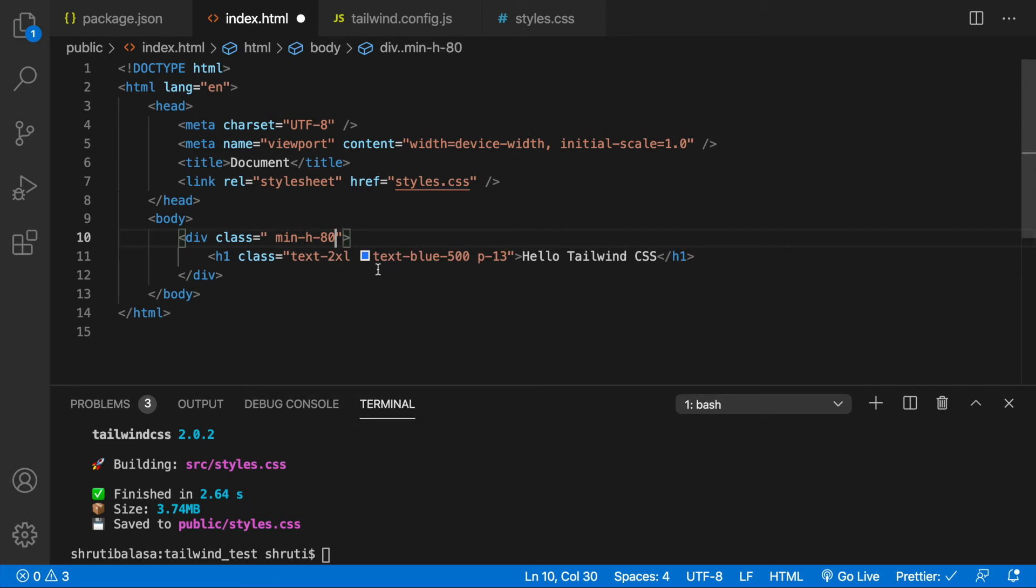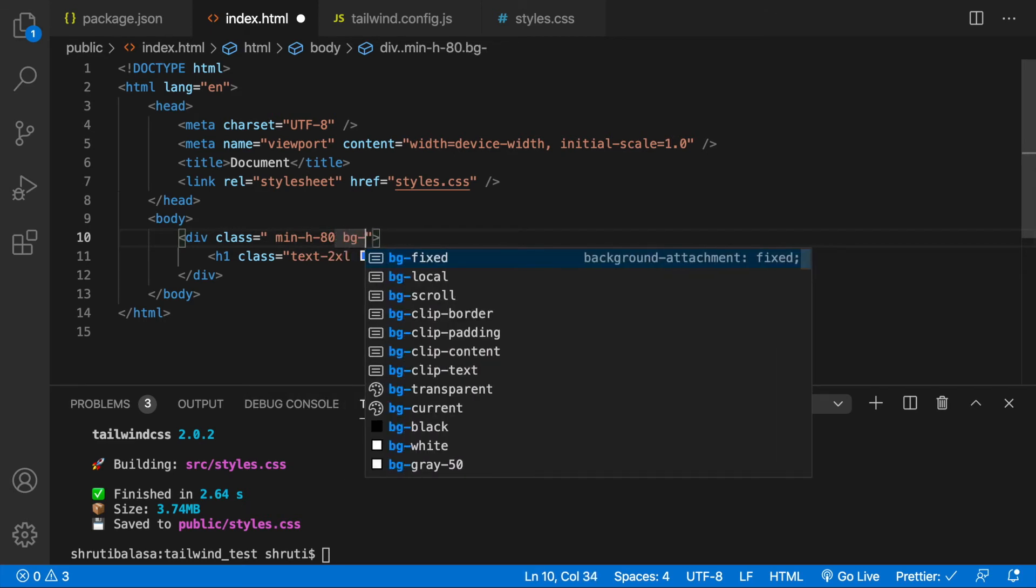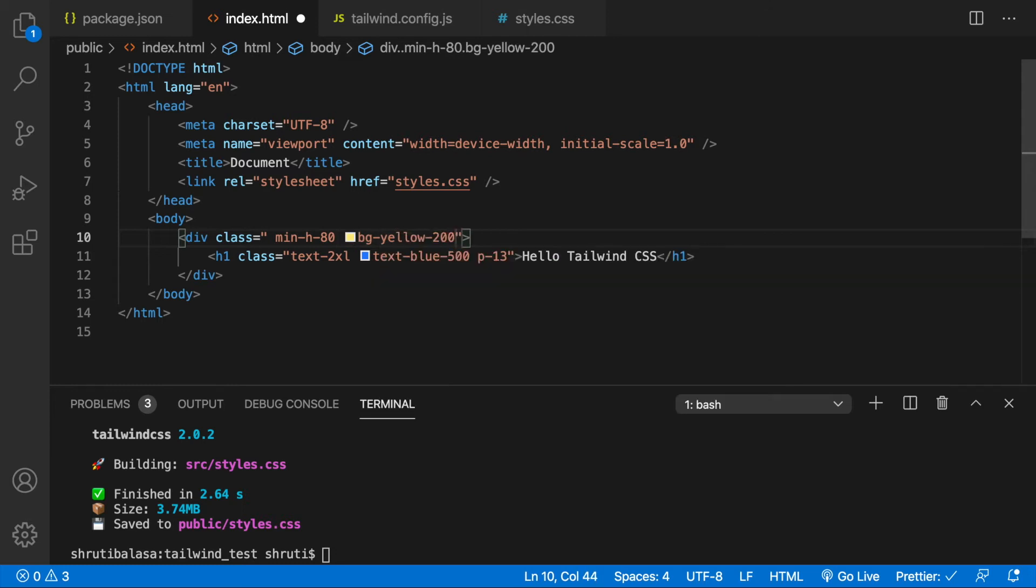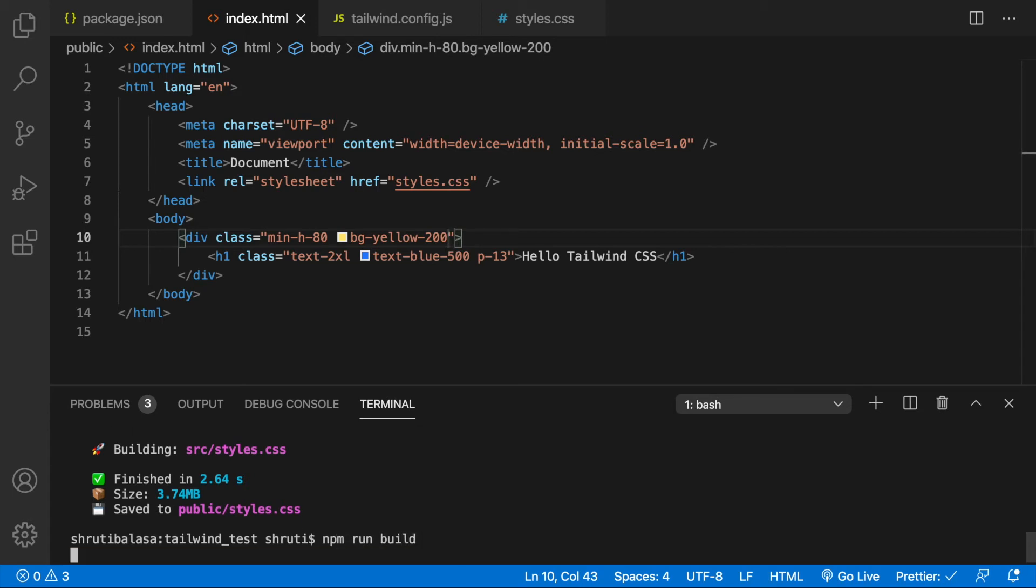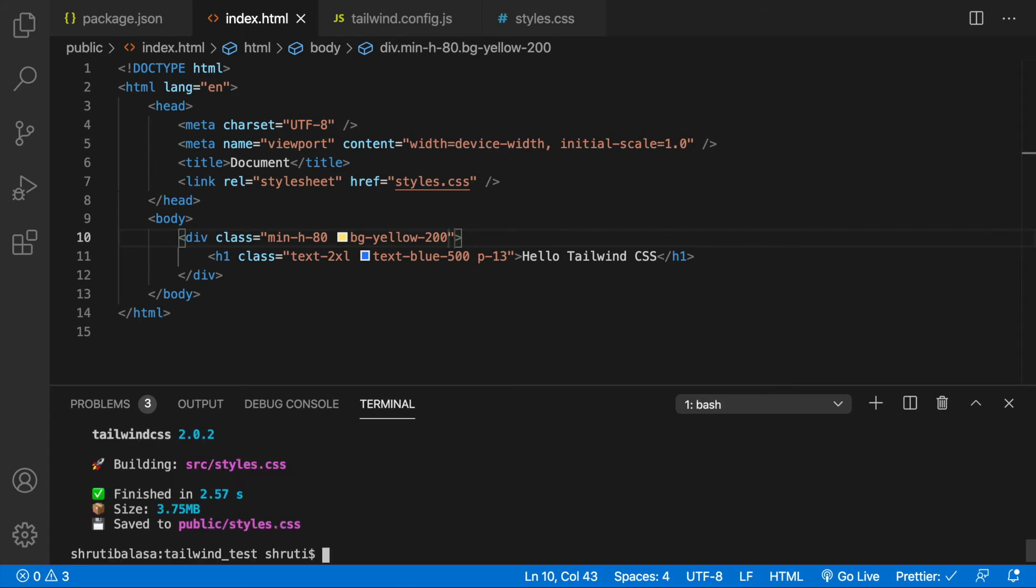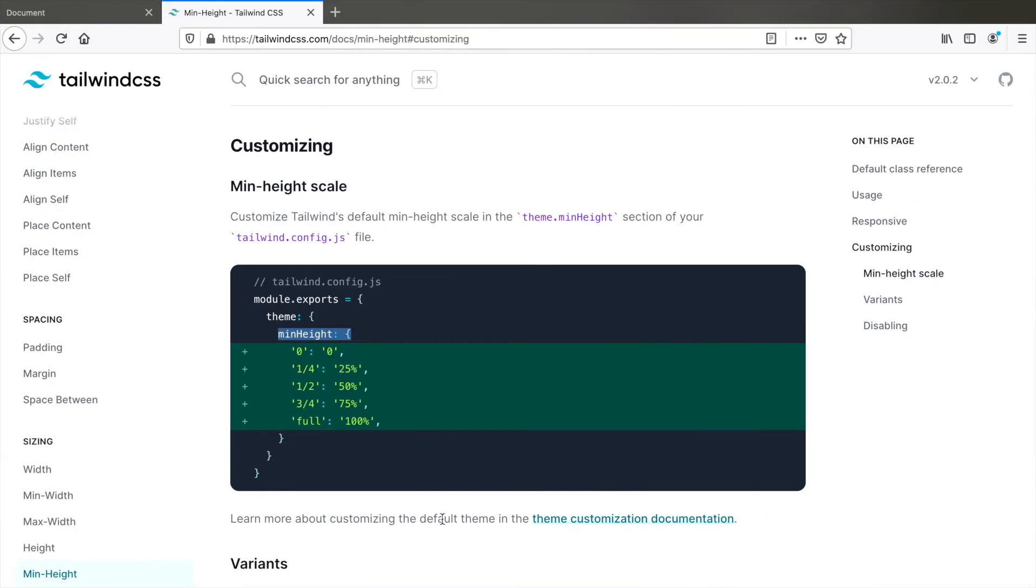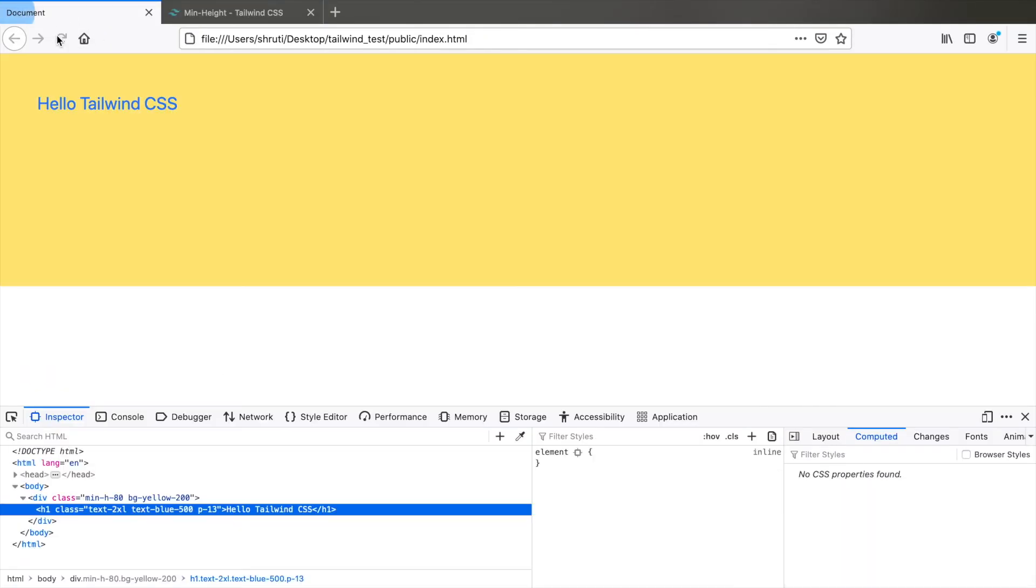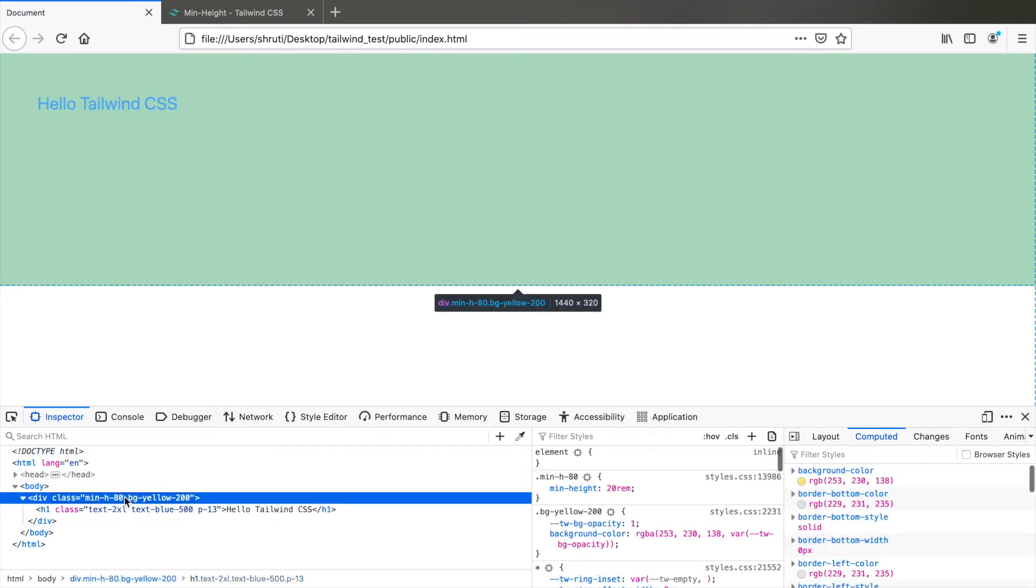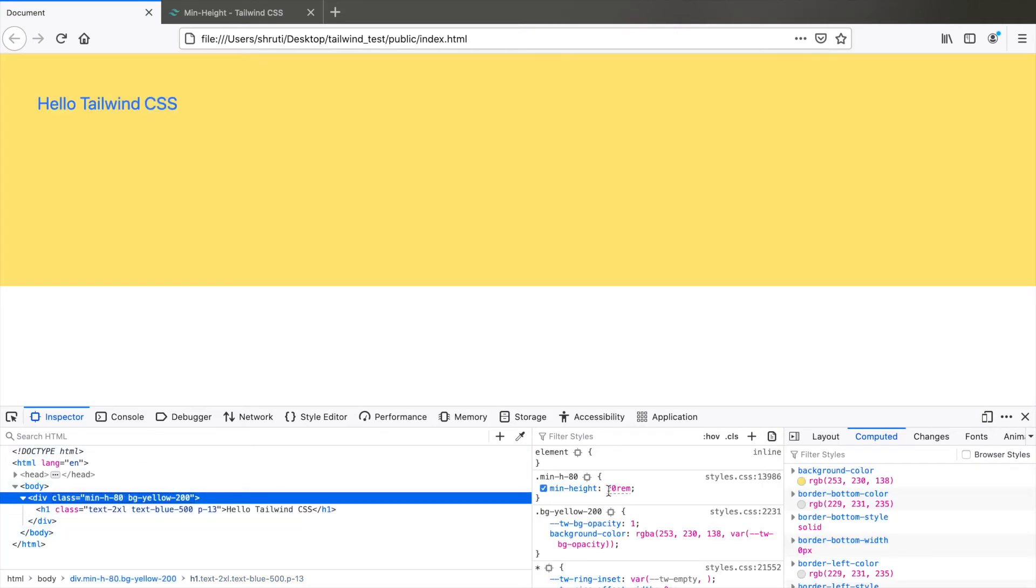And to be able to see the effect, let's add a background color of yellow 200. We need to build this again because we changed the config file. npm run build. Now look at the browser. Refresh and inspect element. Let's look at the div class. Yes, min height 80, 20rem has been added here.